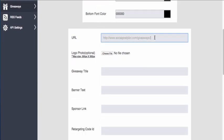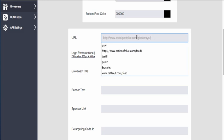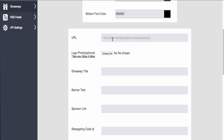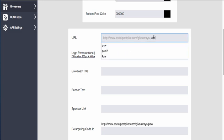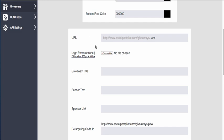Now you want to kind of keep your URL short here because by default social post pilot, this is the URL that we're posting under. So we're just going to call this 'paw' because we're going to upload a bracelet to give away for this example.